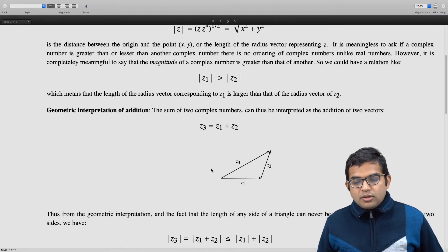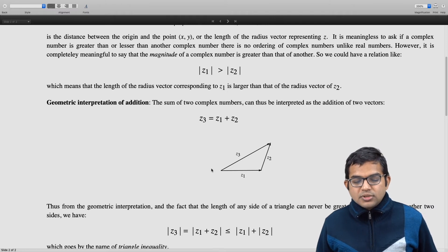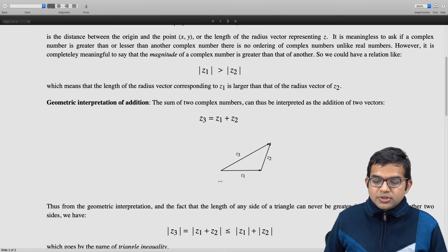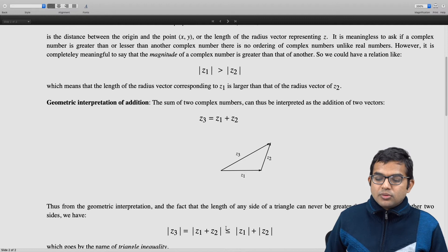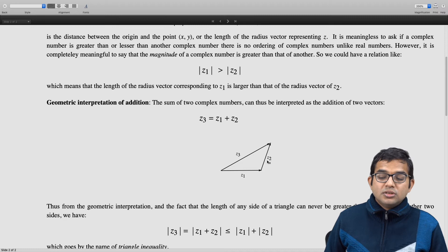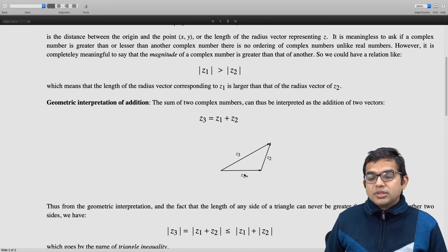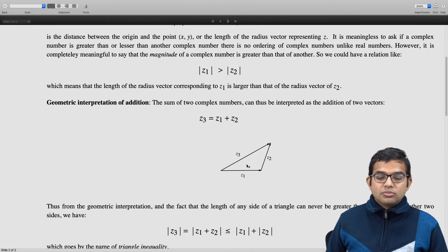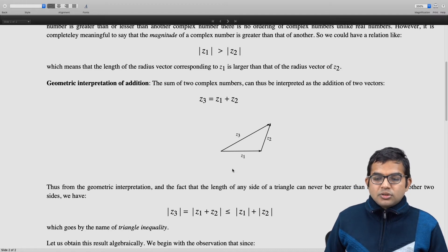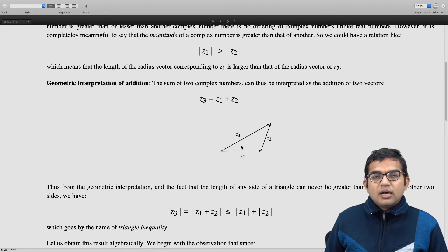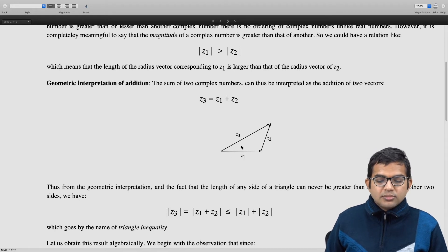The way to say this in terms of complex numbers: since mod(z3) = mod(z1 + z2) given the geometric interpretation of addition of complex numbers, we have mod(z1 + z2) ≤ mod(z1) + mod(z2). That is the triangle inequality. Let us prove this using a completely algebraic approach.